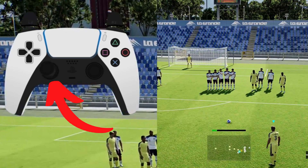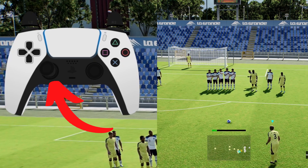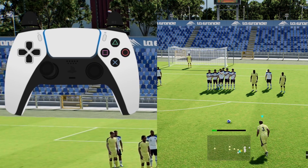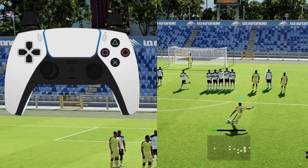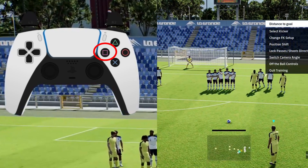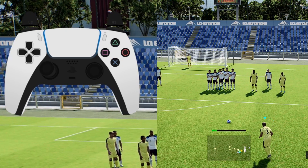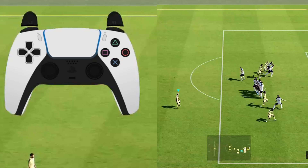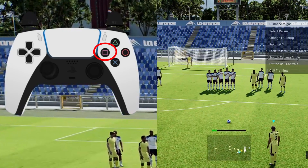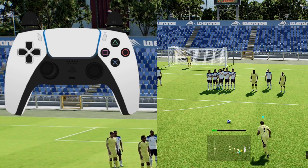This is where you'll need to jump into practice mode, select your dream team, and try out different players and different ways of attempting this shot. As mentioned earlier, you'll only need the lightest of taps on the shoot button to keep the ball on the ground — you can see here how I hardly tap it at all.